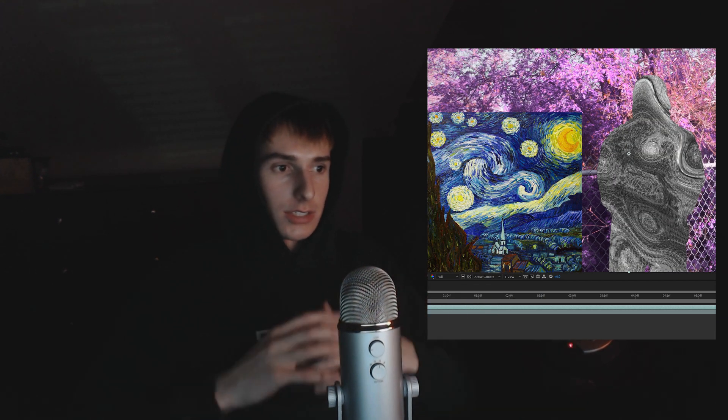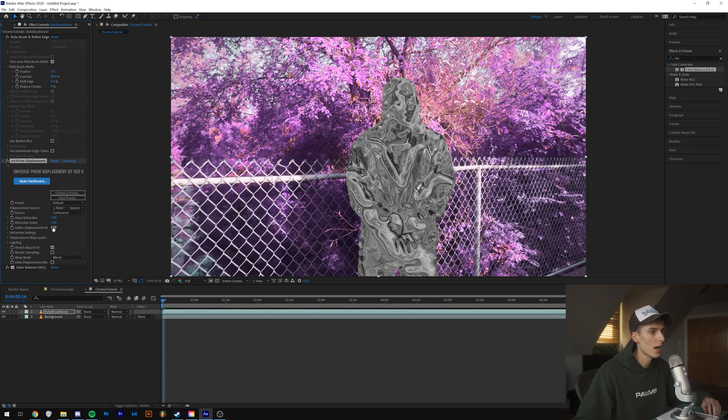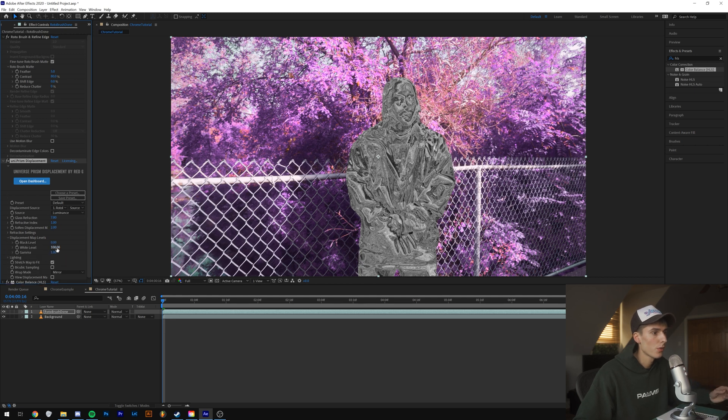I said Mona Lisa but I meant Starry Night — whatever. It is unreal how accurate those comparisons ended up looking while I was editing. It literally looks exactly like the Han Solo thing, and the Starry Night one just looks like I took the picture and made it black and white. Anyway, we're going to reset the Soften — the default is 5 — and I'm going to bring it down to around 2.